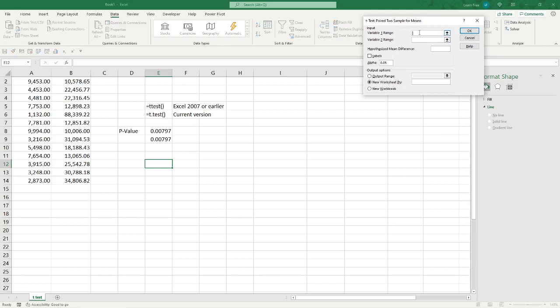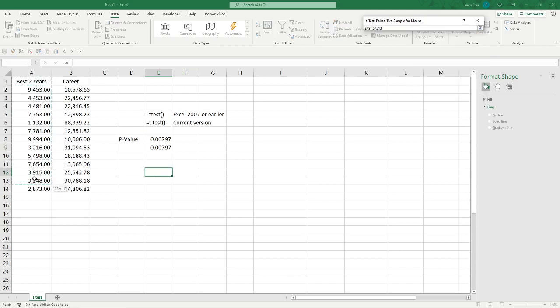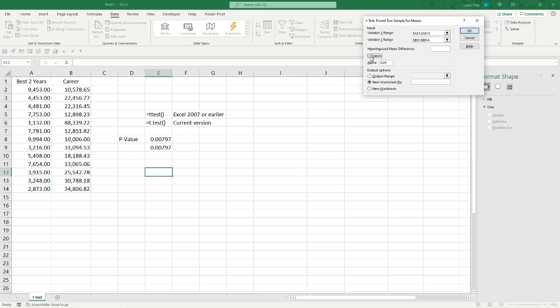So, variable one range. Again, we're just the same way, highlighted, except I'm just going to grab it all. I don't care. I like it. Why not? Variable two will do the same thing. And the only difference is, check that labels box.